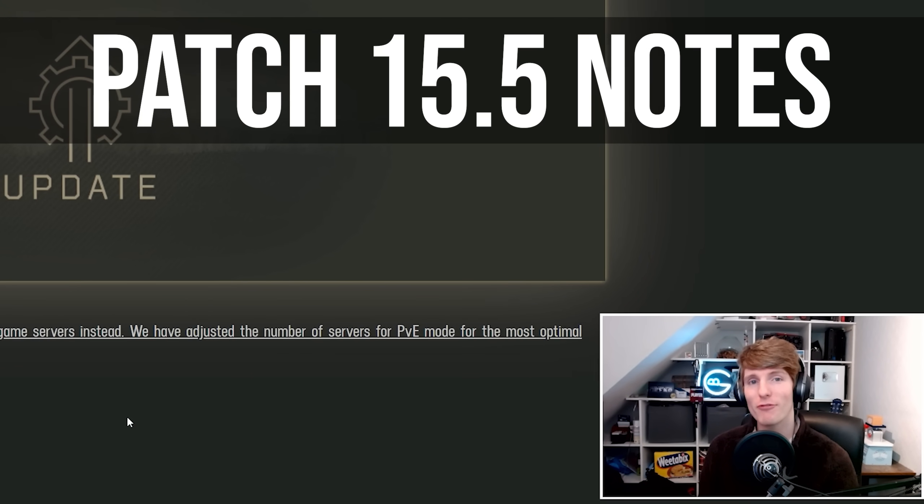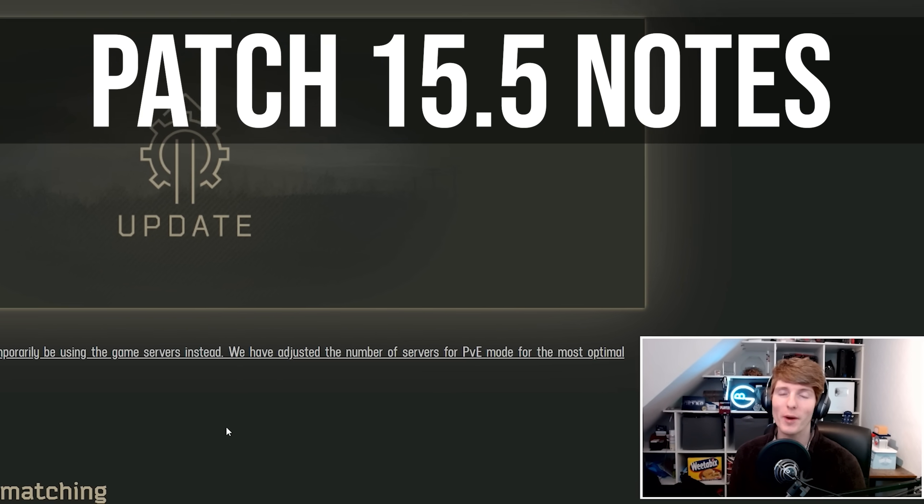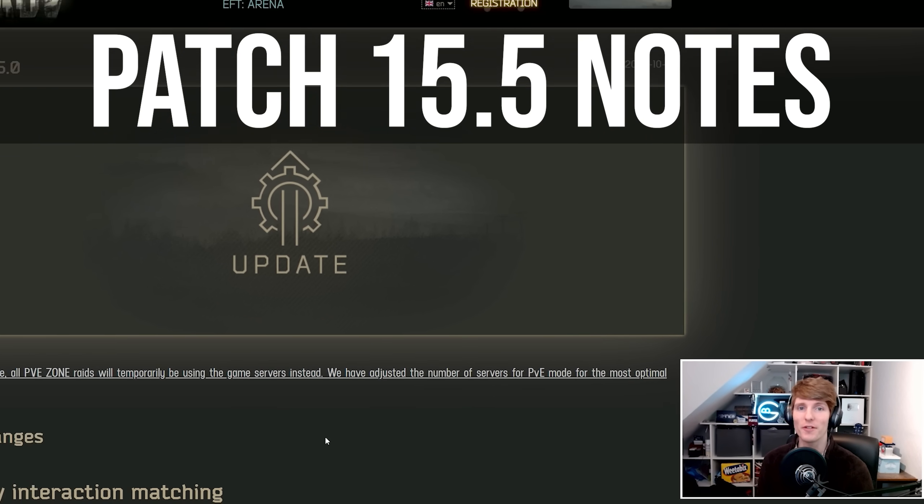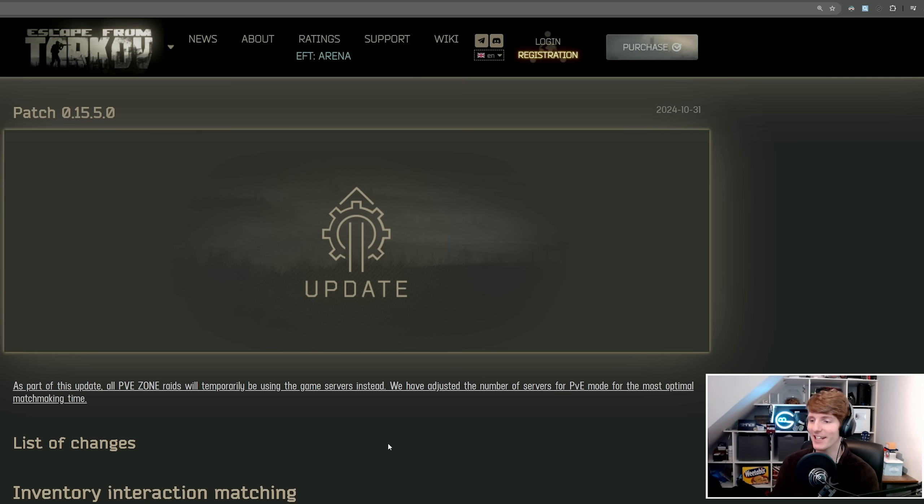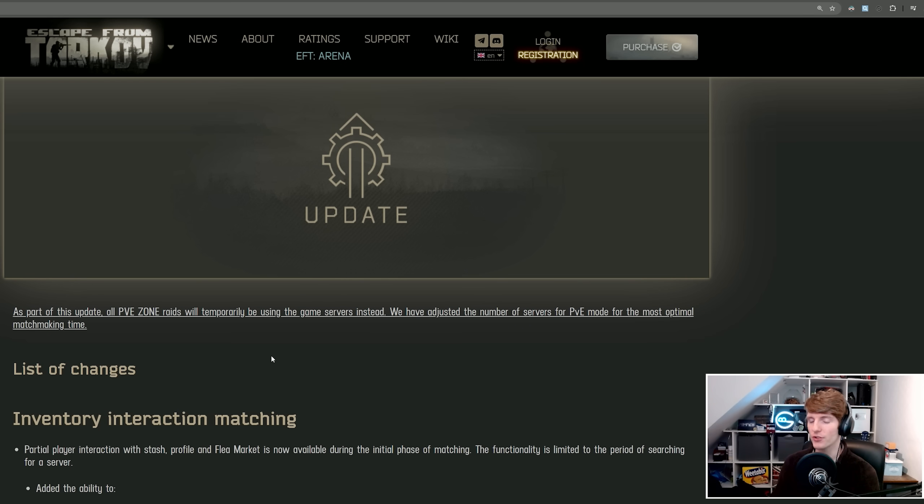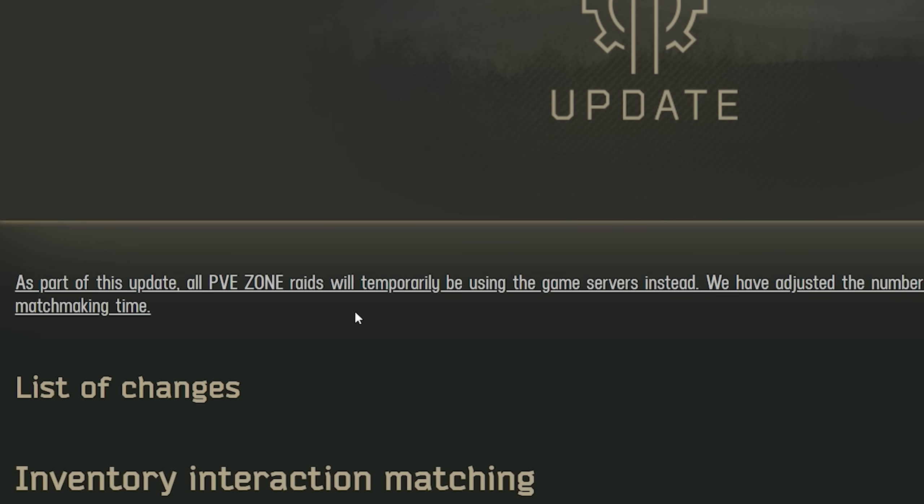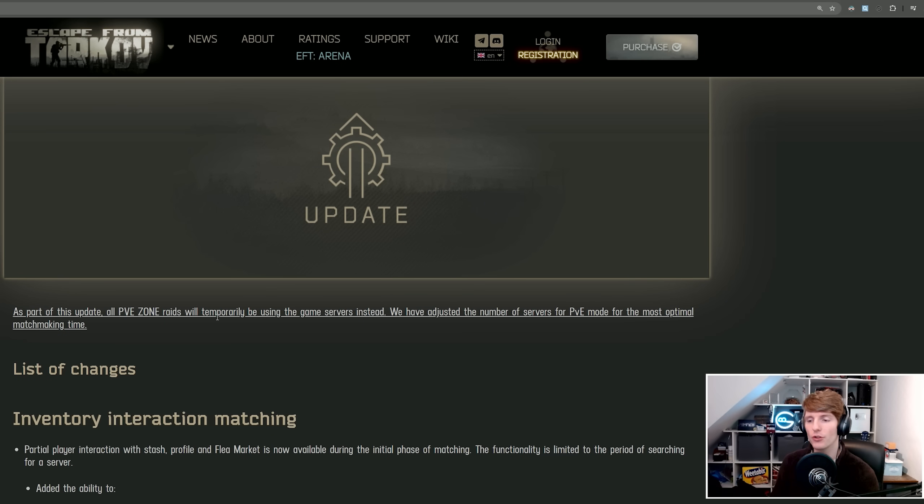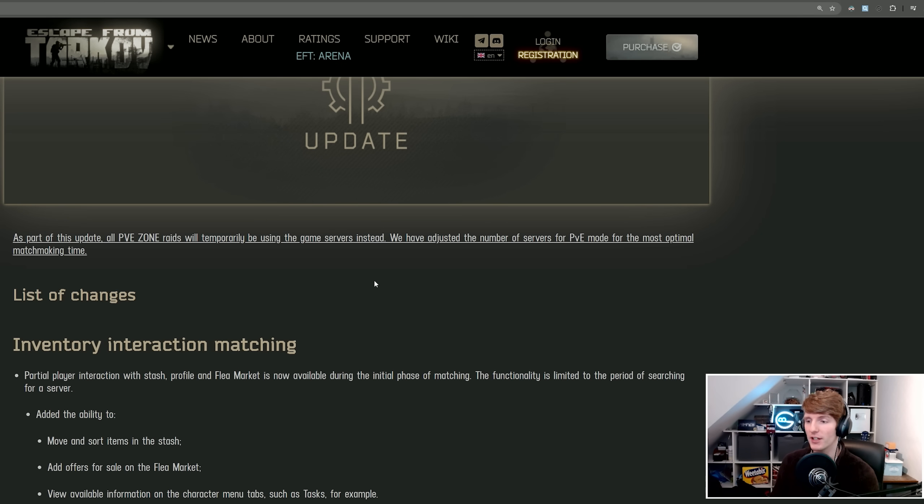BSG are updating the game right now for the long-awaited 15.5 patch, so let's get into it to see what we have in store for us. There's a quick note here as a part of this update, all PvE zone raids will temporarily be using game servers instead.